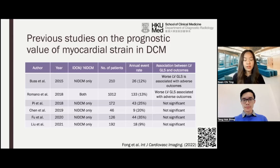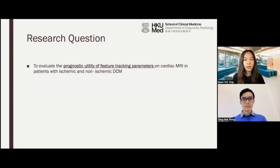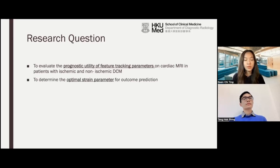From this study published by Fong et al., it summarizes previous studies on the prognostic value of myocardial strain in DCM. We can see that except for Romano et al., all other papers only included patients with non-ischemic DCM and had a relatively small sample size. The annual event rate ranges from 9% to 35%. Bustatel and Romano et al. showed that worse LV GLS is associated with adverse outcomes, while the other four papers showed no significance. For our study, the research questions are to evaluate the prognostic utility of feature tracking parameters on cardiac MRI in patients with ischemic and non-ischemic DCM, and to determine the optimal strain parameter for outcome prediction.